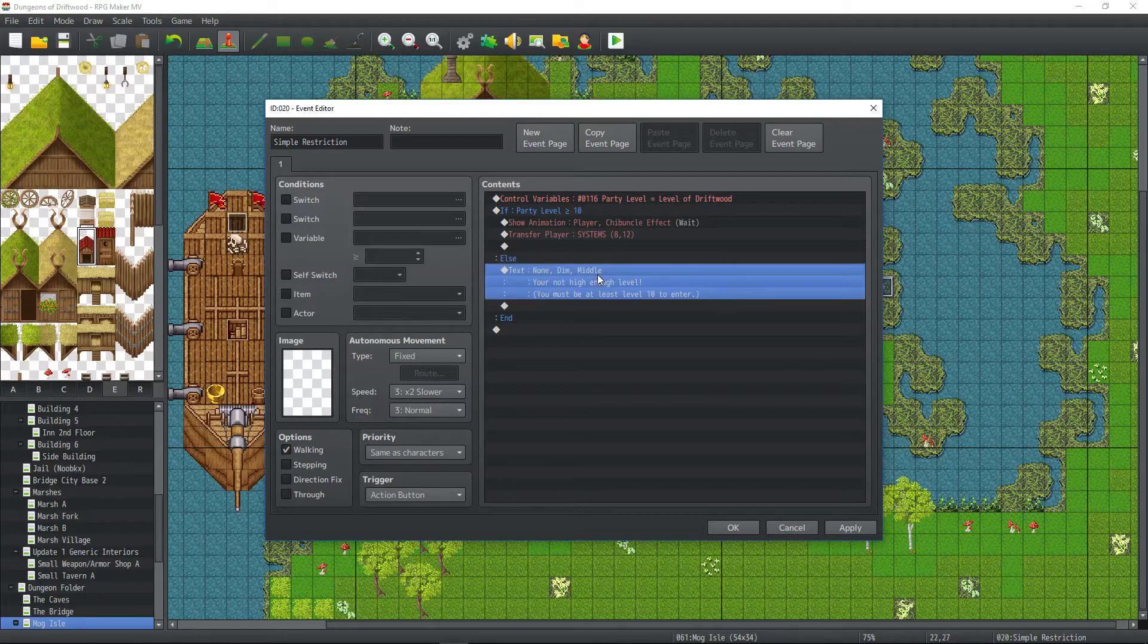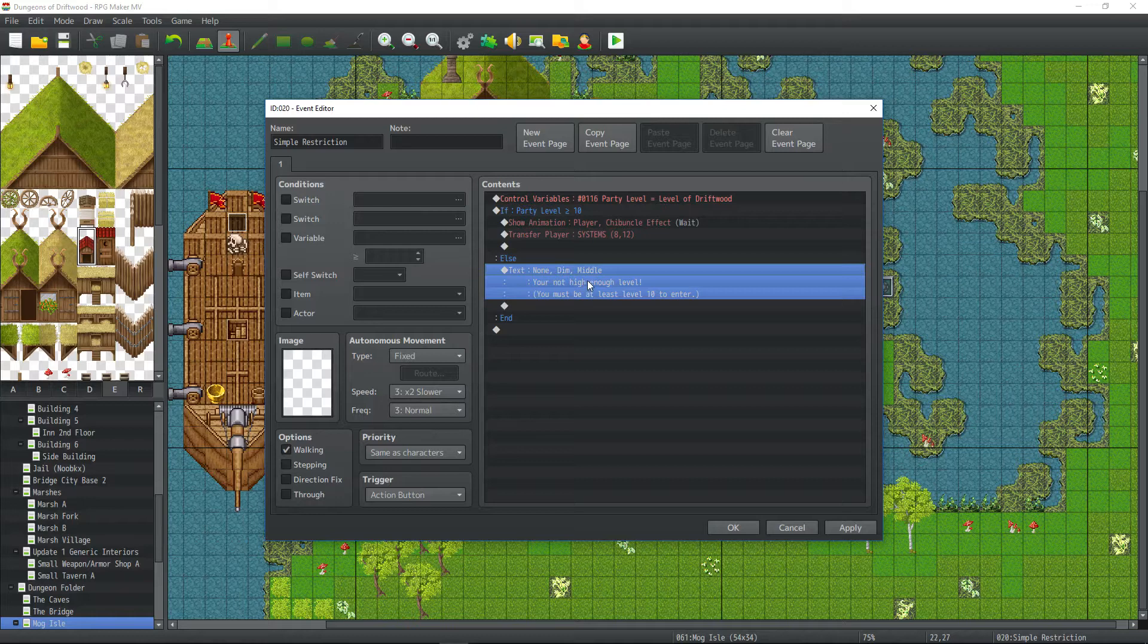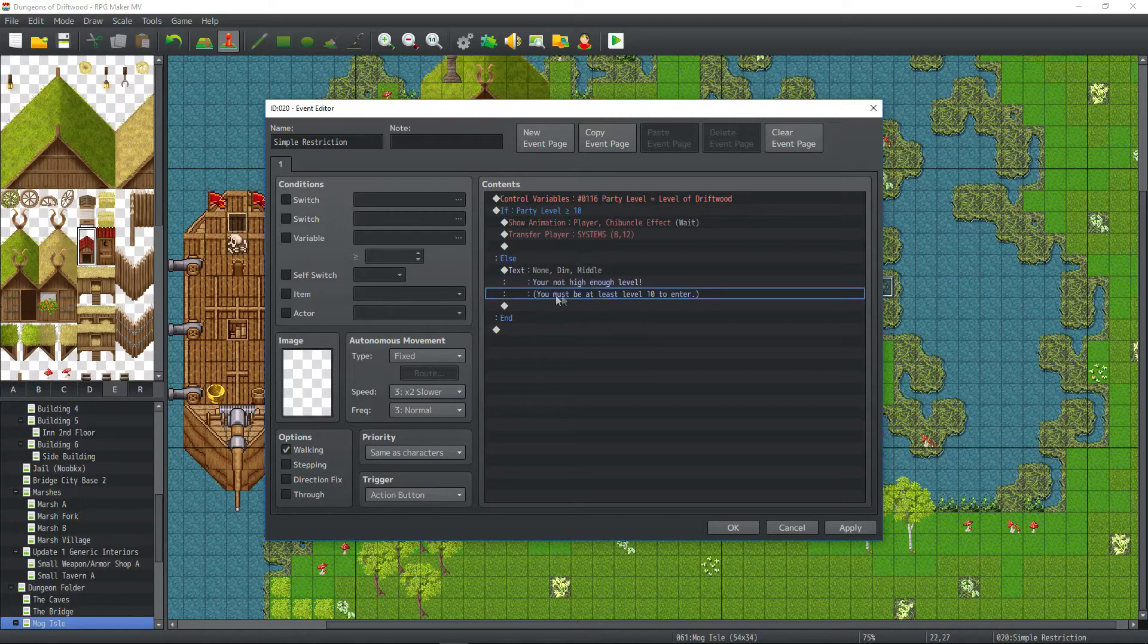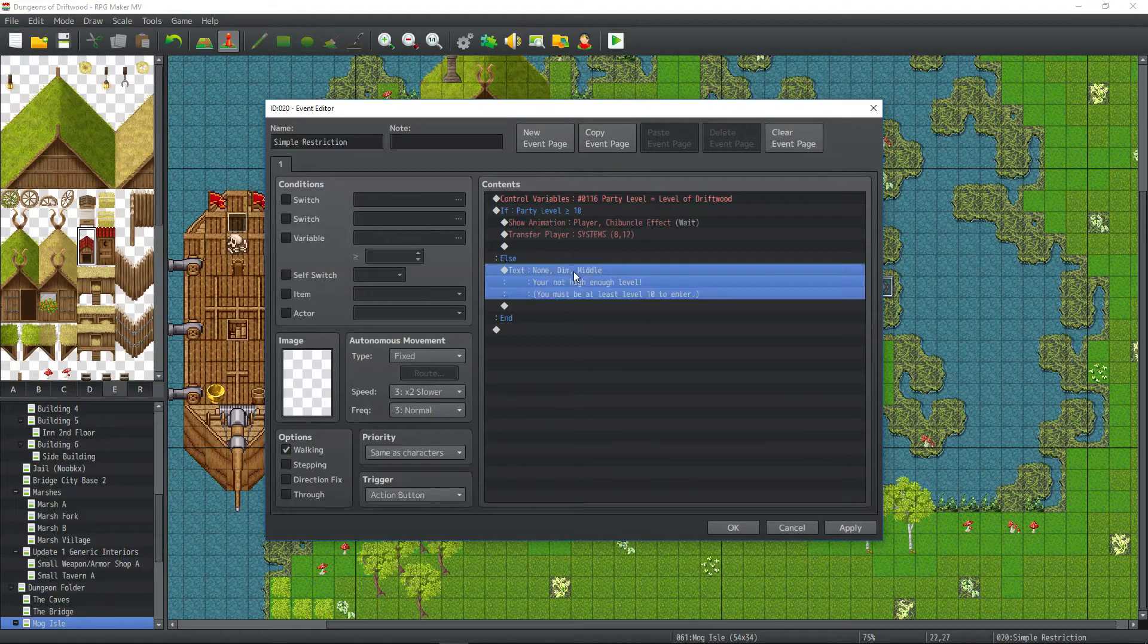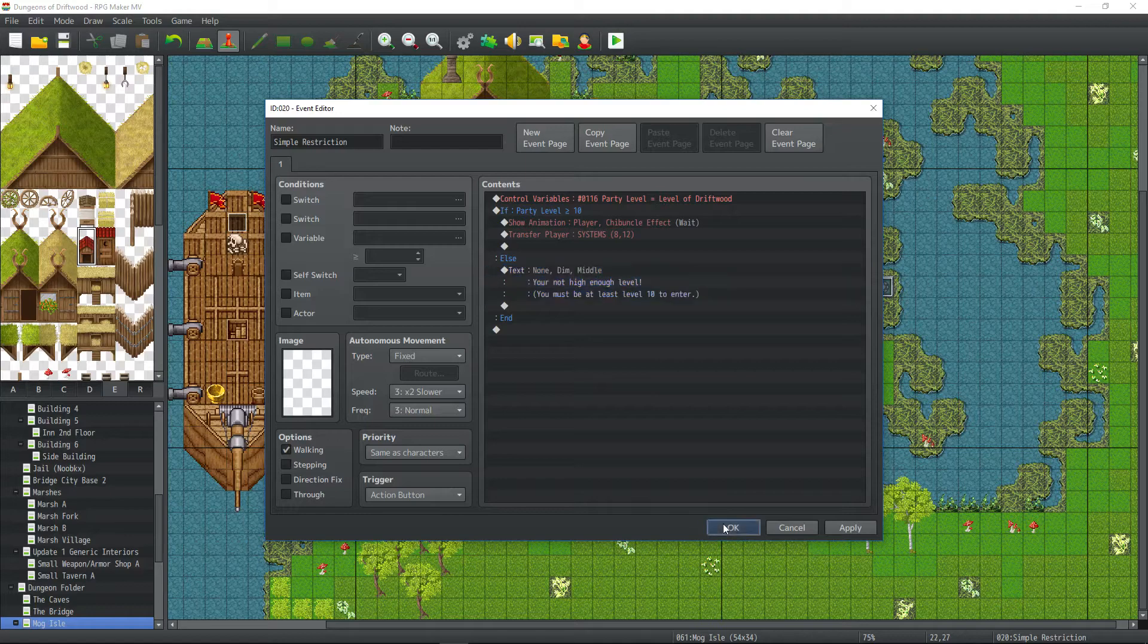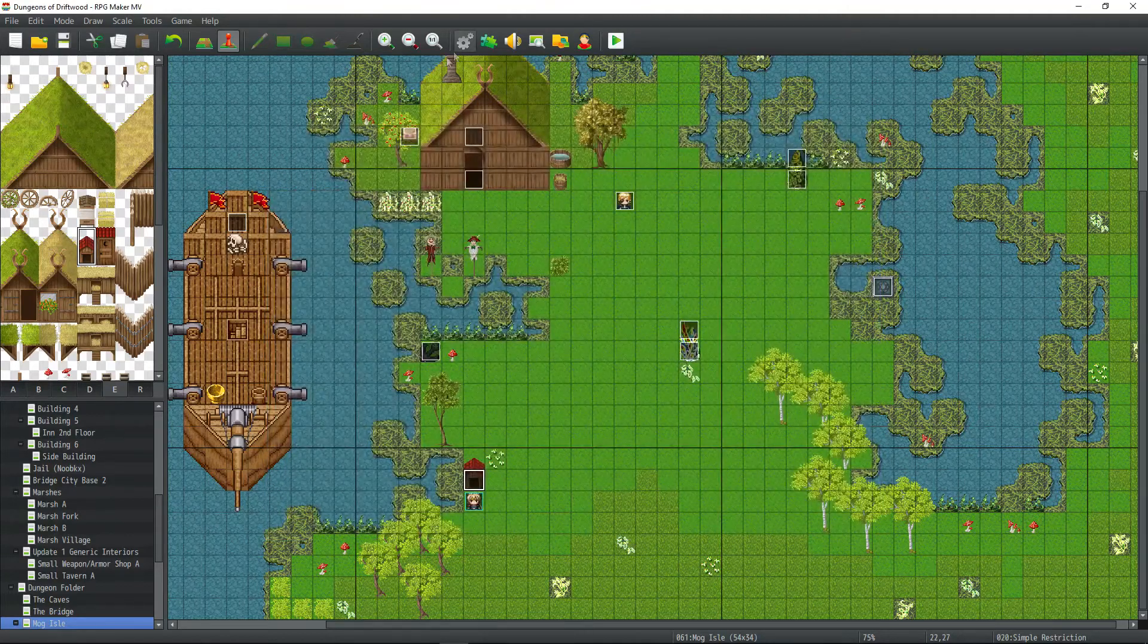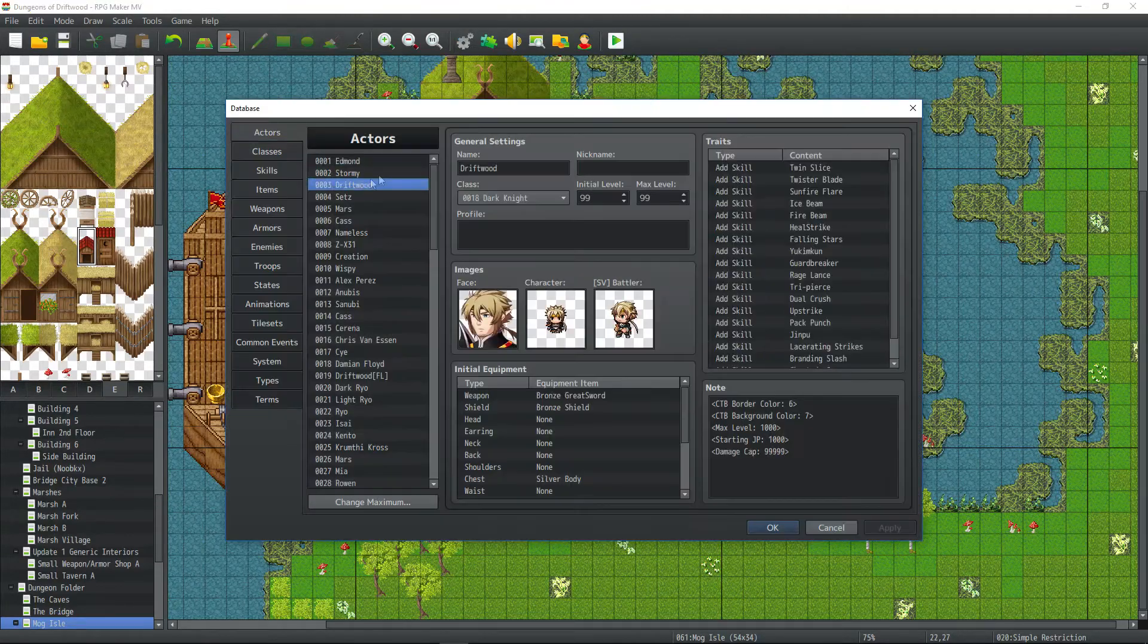And then you might also want to let them know how far they have to grind to get into this new dungeon. So for this, we're letting them know that they have to be level 10 to enter. So very, very simple. Let's take a look at this in action.